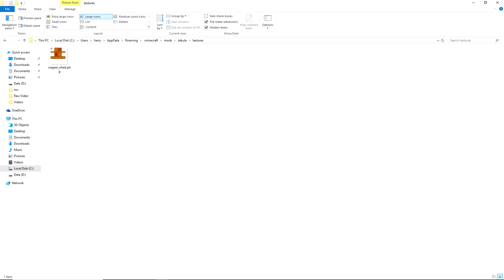Drag your texture into here. I got it from the Minecraft default textures and just put an orange overlay to get my copper chest look.